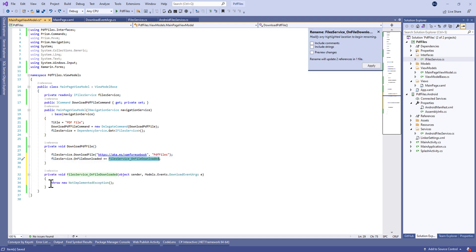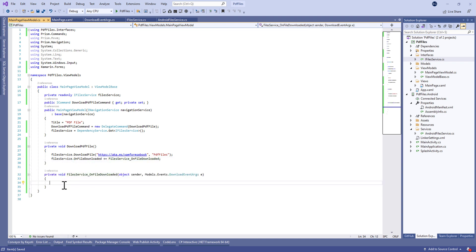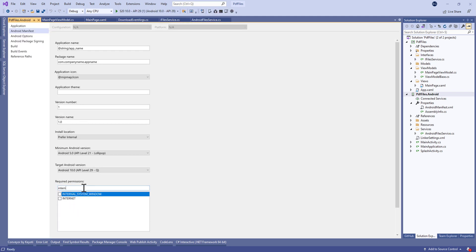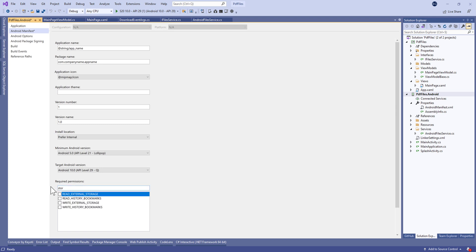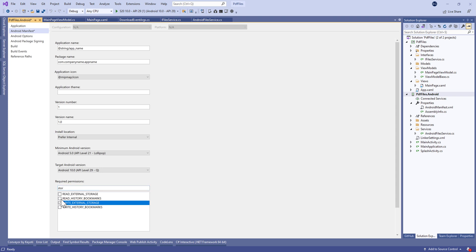We're going to check whether the file was downloaded or not. Before that, don't forget to add the required permissions: read and write external storage and internet access.